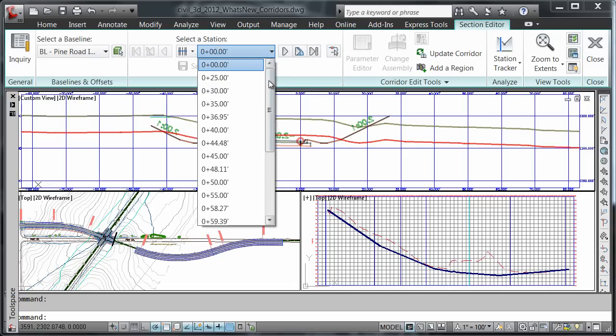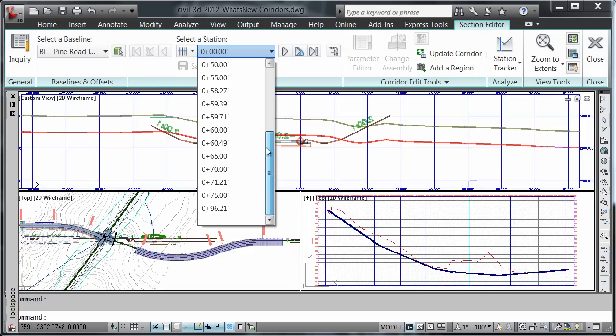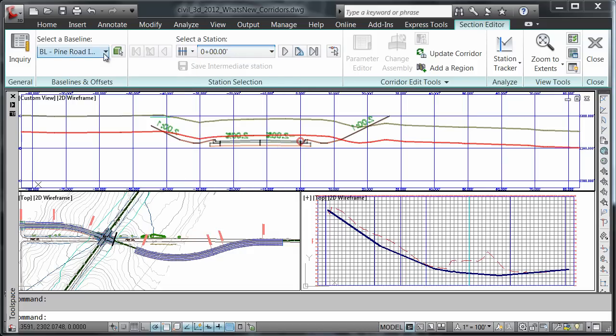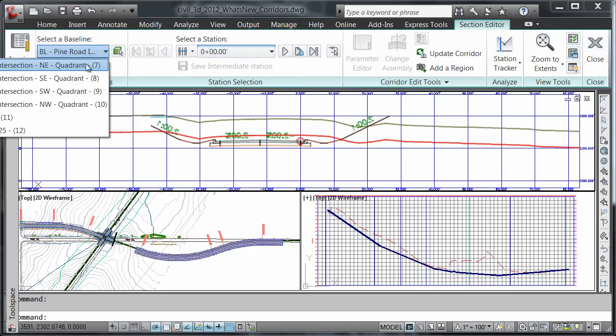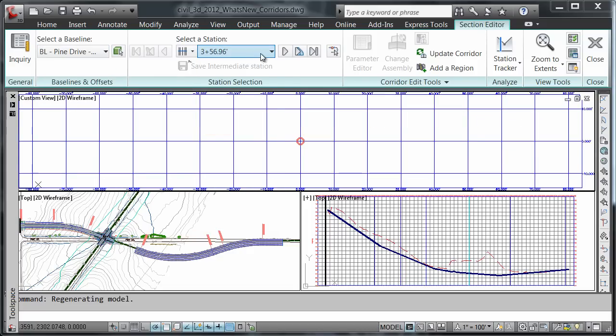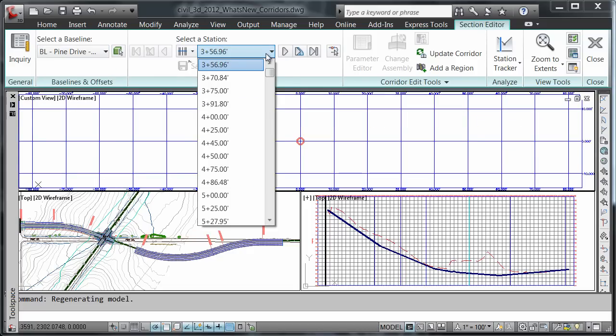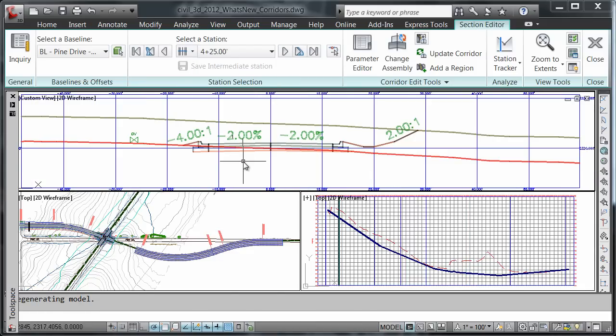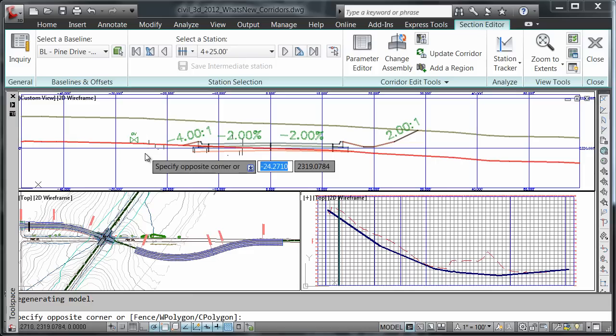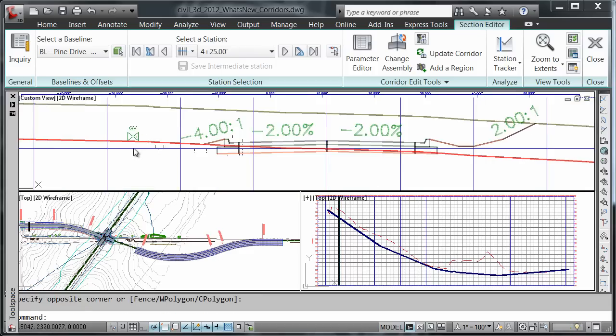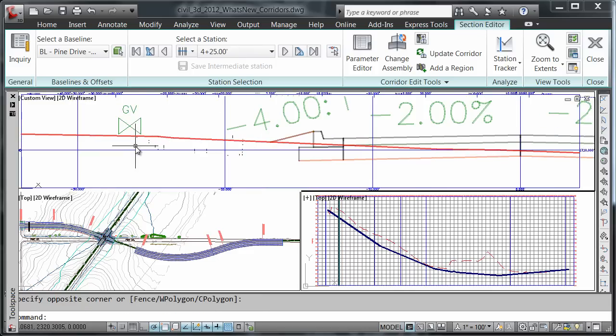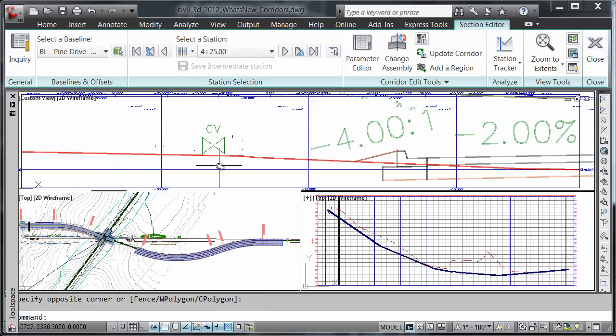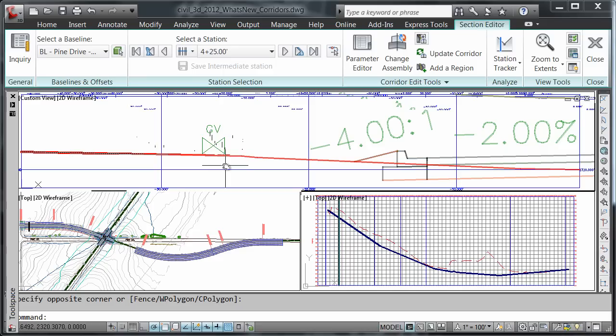I'll advance our stationing. Now if I zoom in, you can see the gas valve is now displayed.